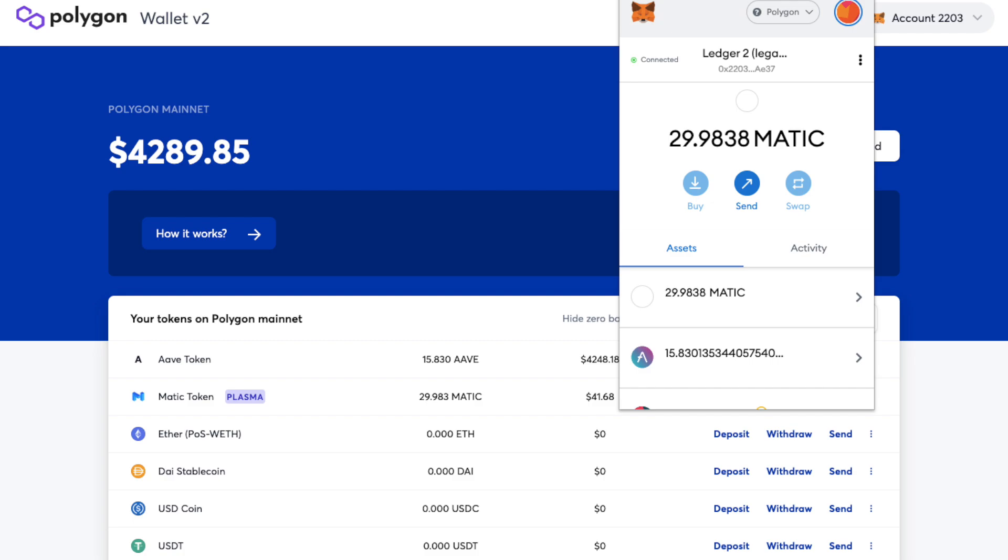So now that you've got your MATIC tokens available in your MetaMask wallet you can use dApps with the Polygon network with cheaper and faster transactions.